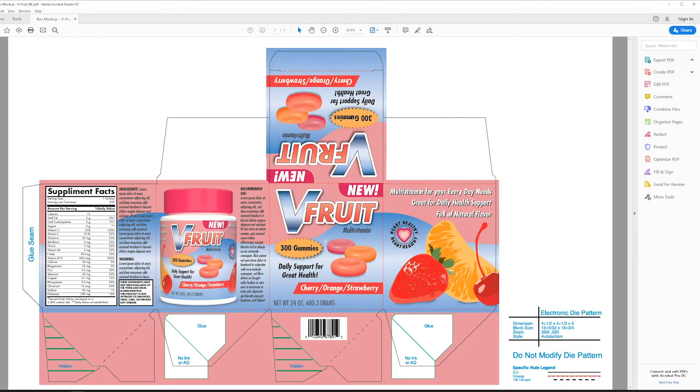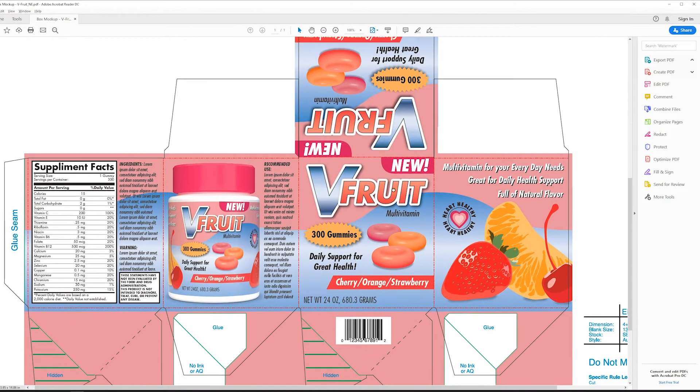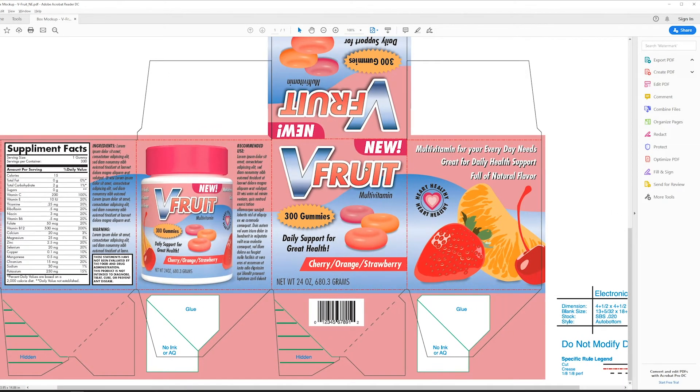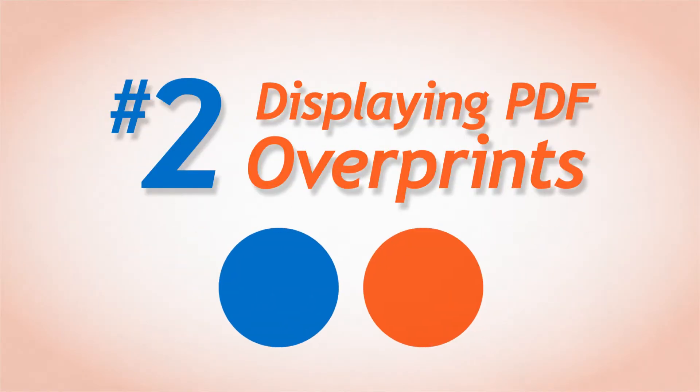Now that you are able to open your PDF from your printer or box maker, you should follow the next item on our list. Number 2. Displaying PDF Overprints.